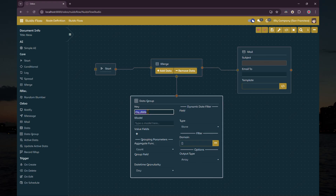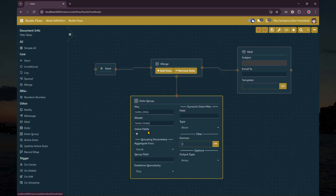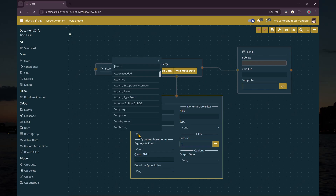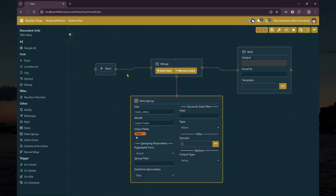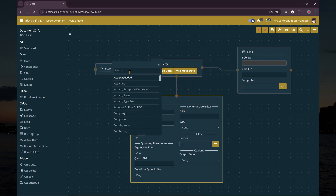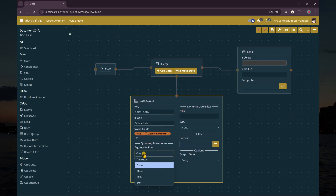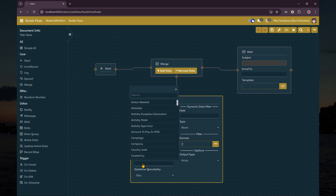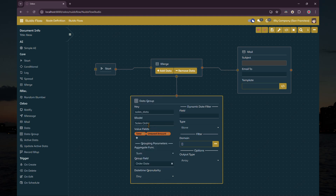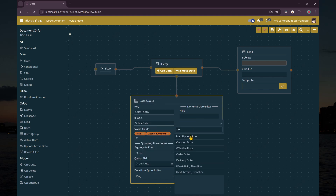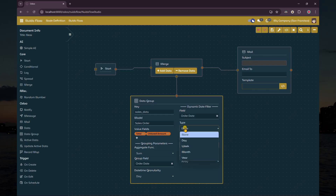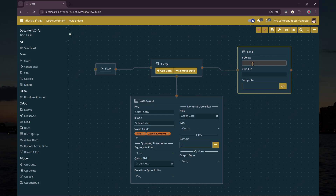As shown on your screen, this time we select the sales order model and choose the total field and untaxed amount field for the value fields. We also set the aggregate function to sum and group the data by order date. Then for the email, we set the subject field, recipient field, and template for the email.